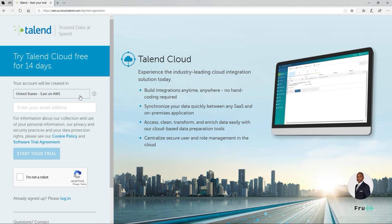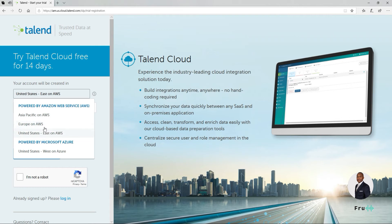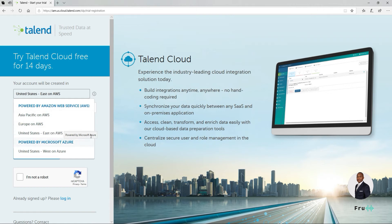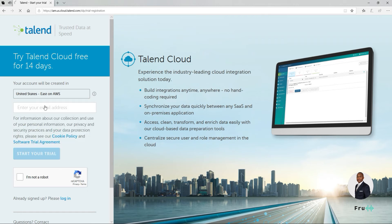In here, there are several regions that are supported with Talend Cloud. You can see it's supported on AWS and it's supported on Microsoft. So depending on what infrastructure or what public cloud vendor you're more affiliated with, you can pick the specific region. That also includes locations across the world — Asia, Europe, and the United States. In this case, I'm just going to pick the United States, AWS, East Coast.